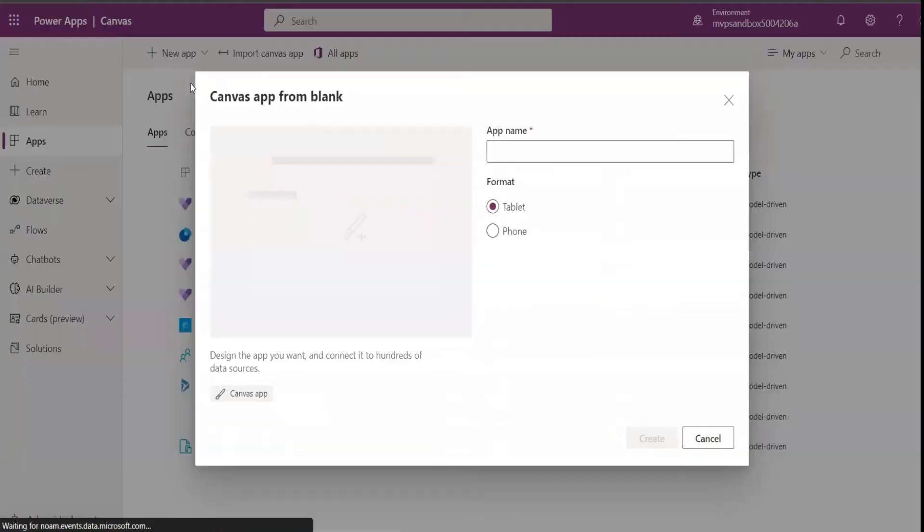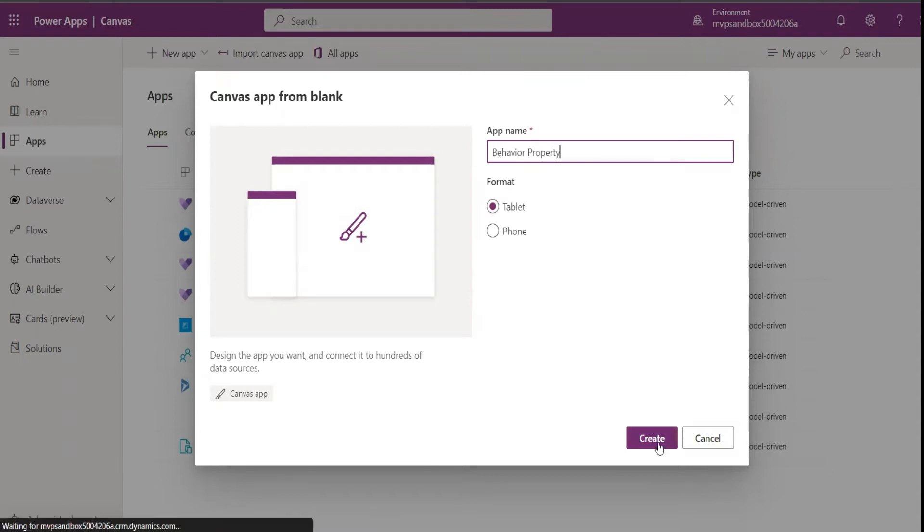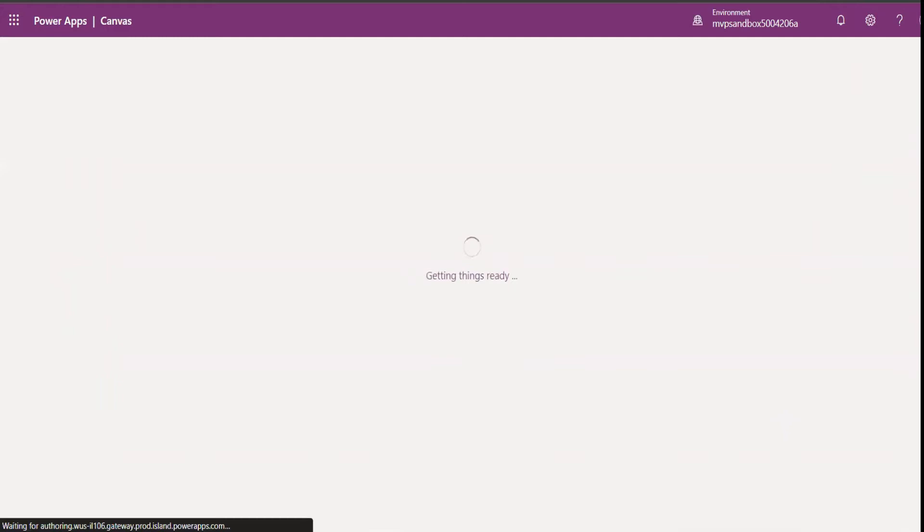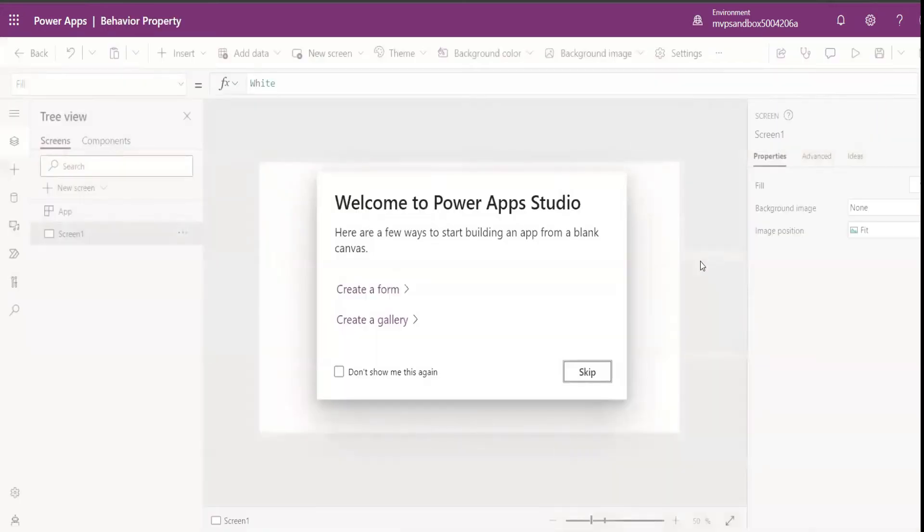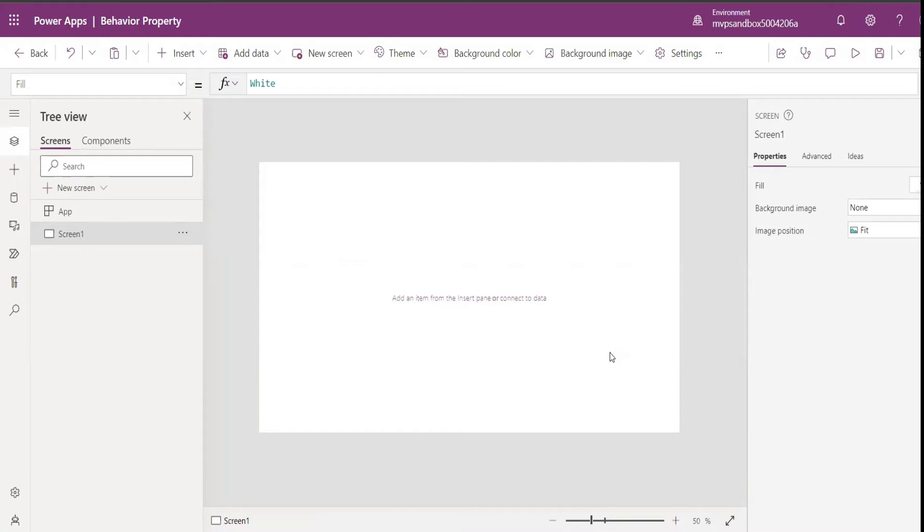Hello guys, welcome back to my channel. In this video we are going to talk about behavioral properties of our apps properties. What behavioral property does is you might create components in Power Apps, and while creating components there might be cases where you have to pass in functions like on select or on cancel to Power Apps.